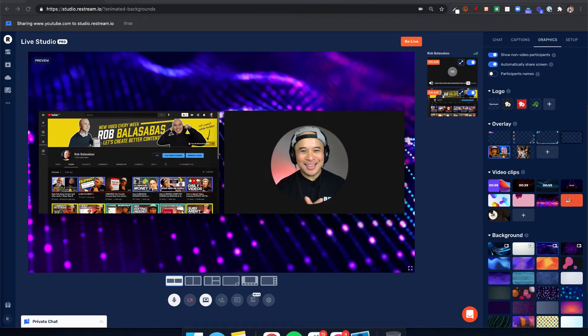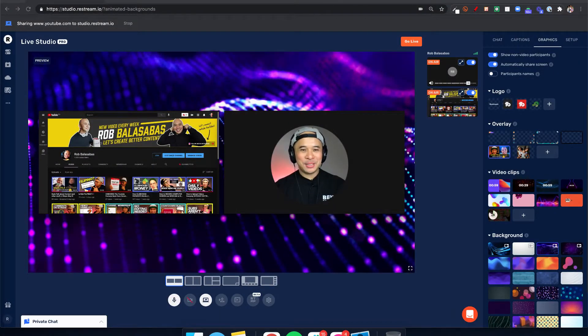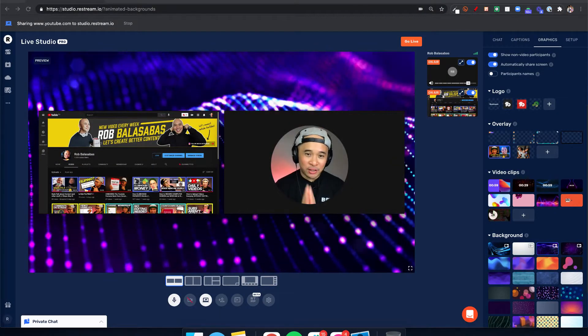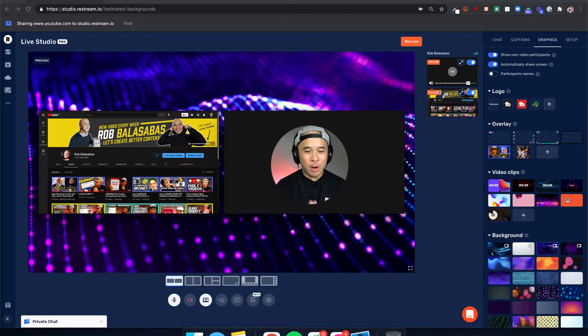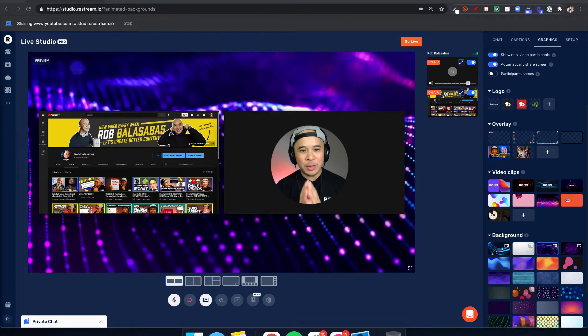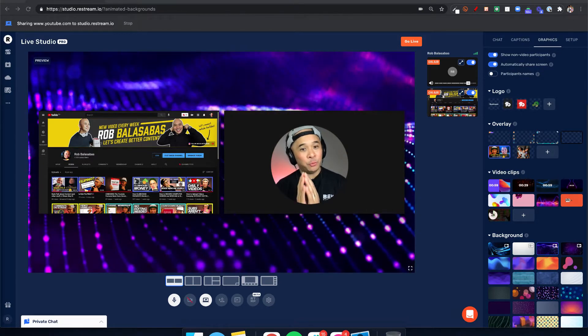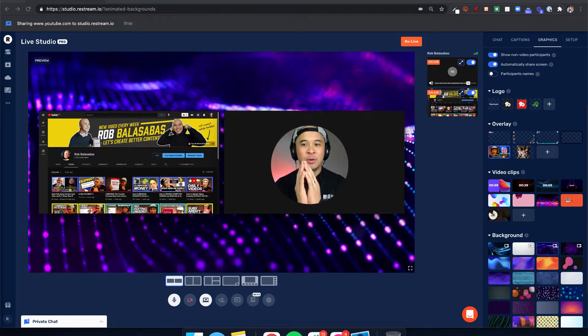Hey, what's up guys, Rob Balasabas here. Welcome to my channel. In this video, I want to share with you an update to Restream.